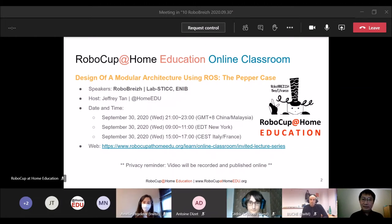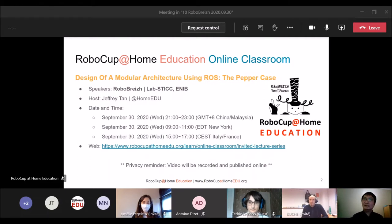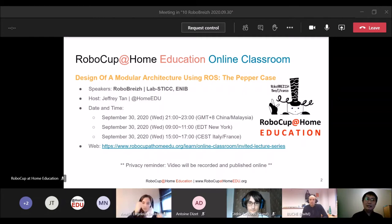As a privacy reminder, this video will be recorded and published later on our YouTube channel and other social media. For the rest of the audience who are not presenting, please refrain from turning on your webcam and microphone. You can do so later in the Q&A when we invite you to ask questions.